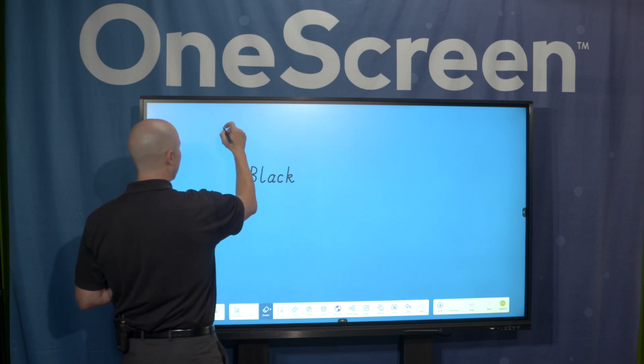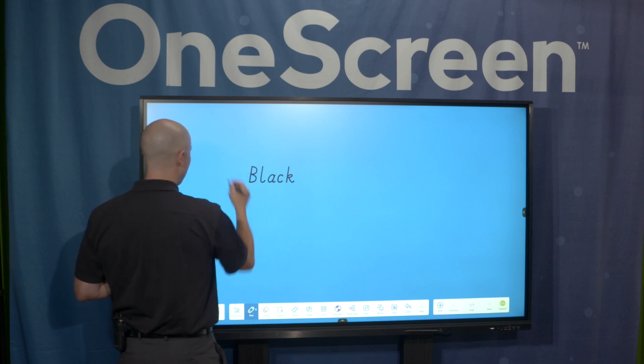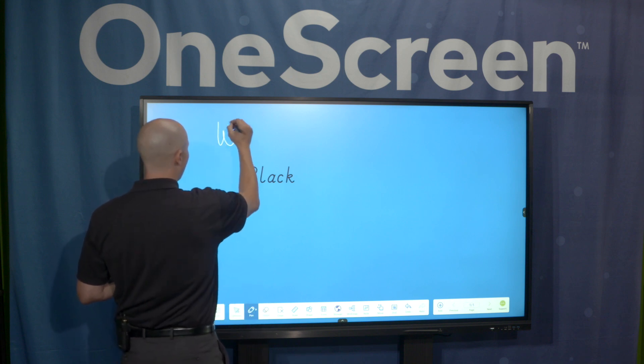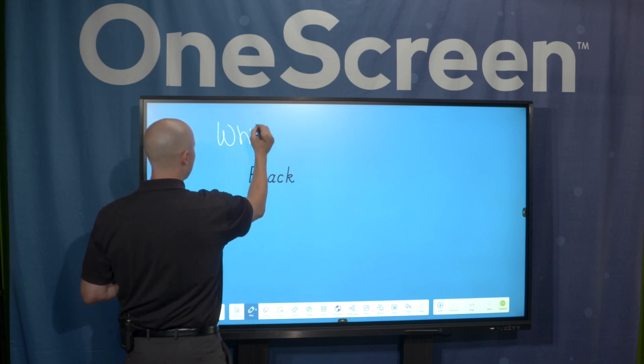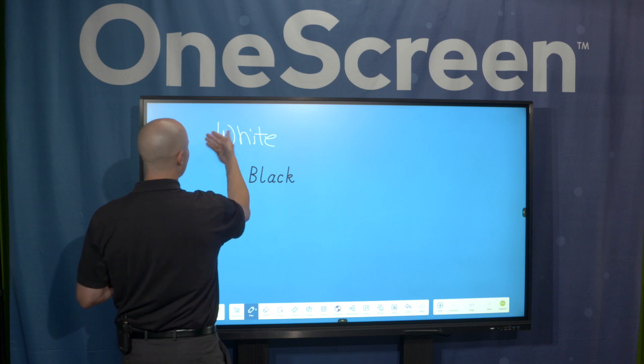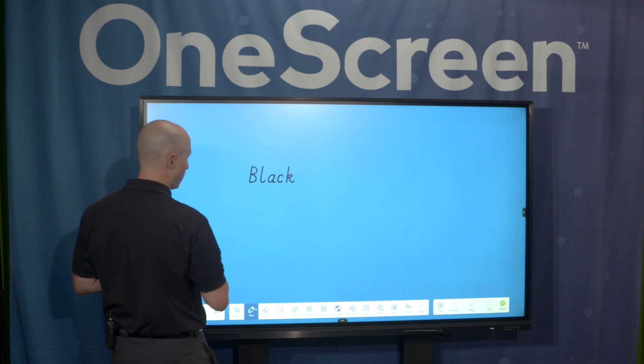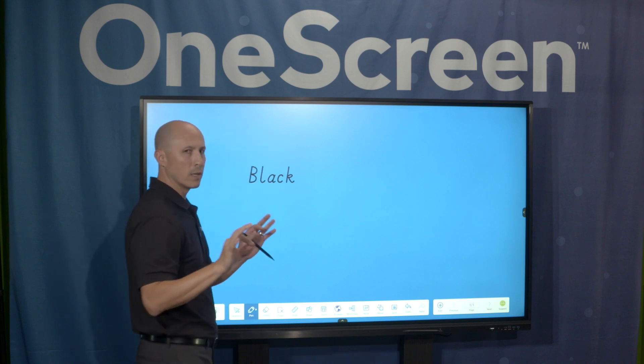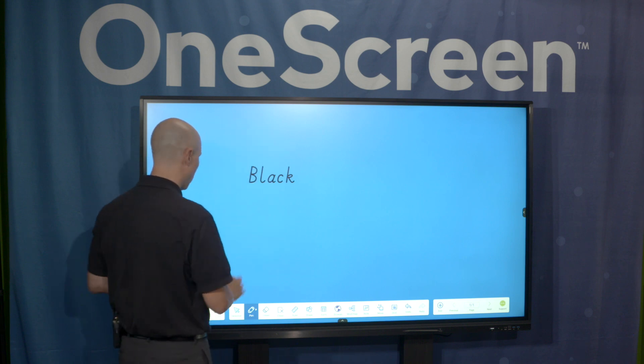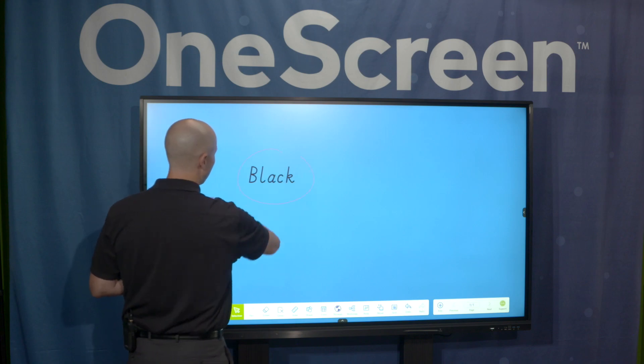But another great facet is that I can take the back of my hand or even a fist, something with a larger surface area, and erase. So I can write something, and if I made a mistake, let me just use the back of my hand and erase it really fast. Really nice, great tool set from an erasing standpoint.